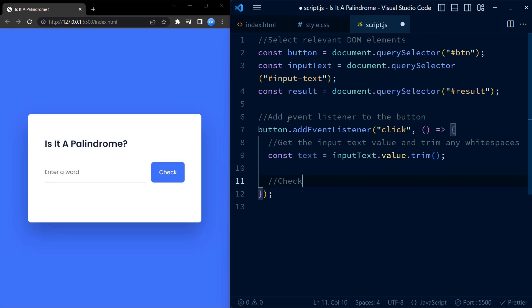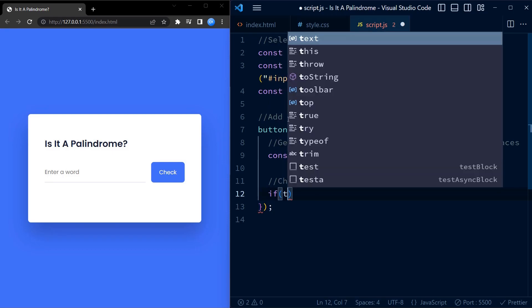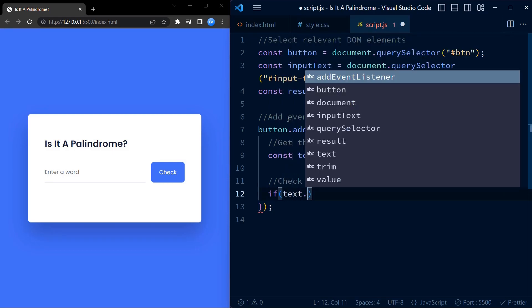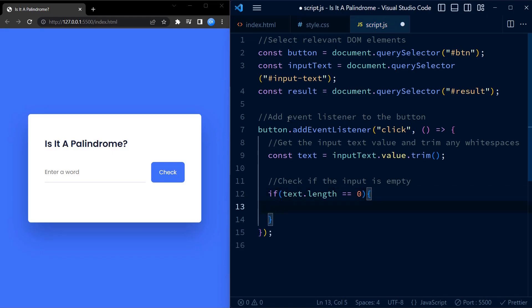The function also checks if the input field is empty or not. If the input field is empty, that is, if the length of the text is equal to zero, the app alerts us that the input field cannot be empty.